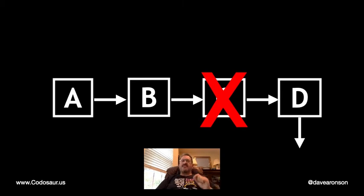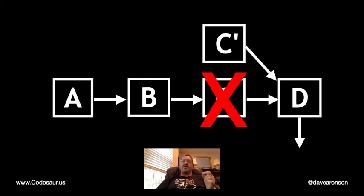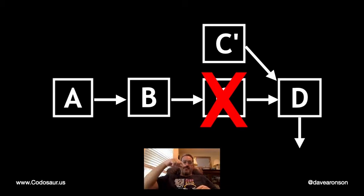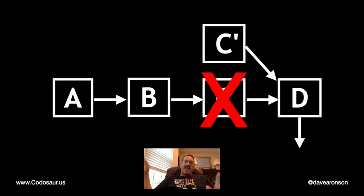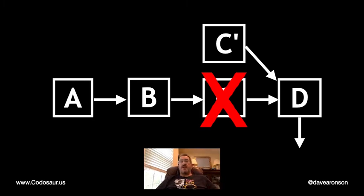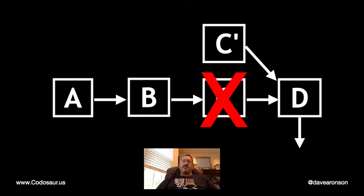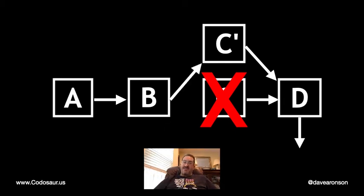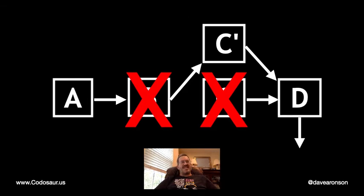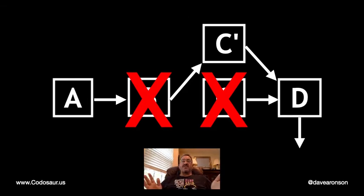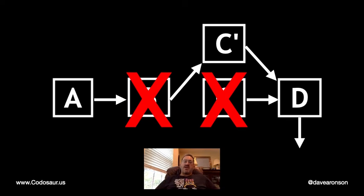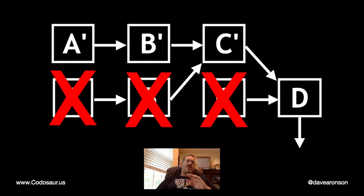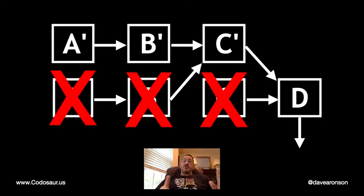Instead, we have to create a whole new C, let's call it C prime, to point at D, and throw away the old one. Any existing reference to C is now invalid and needs to be updated. For instance, B's next pointer. So we change that to point at the new C, right? No. Just like with C's next pointer, we can't change this because it's immutable. So we need a whole new B, and for the same reason a whole new A, all the way back to the front of the list.